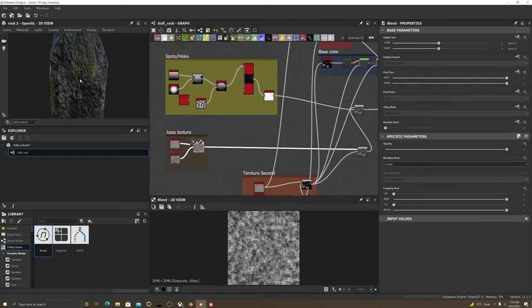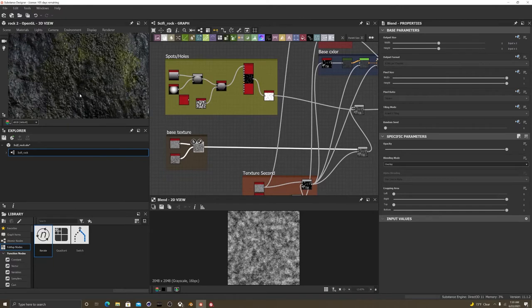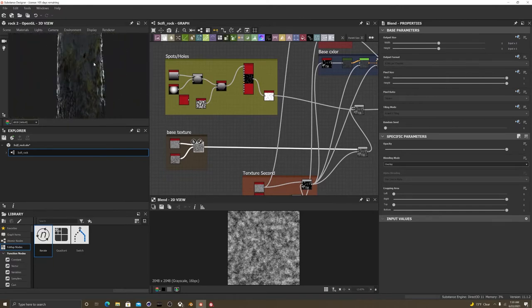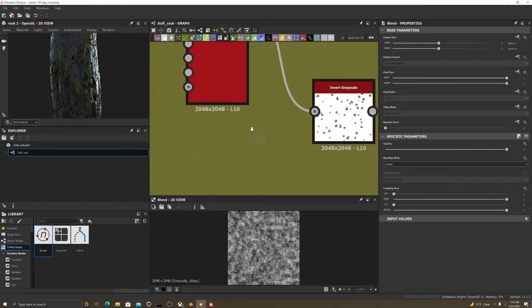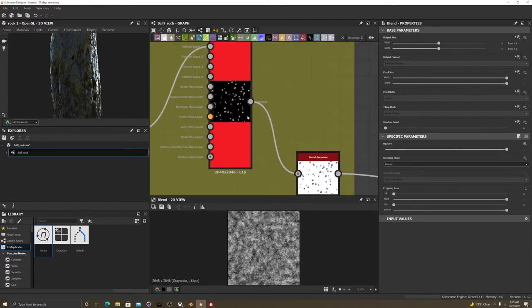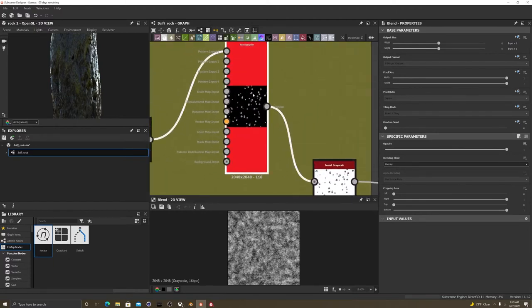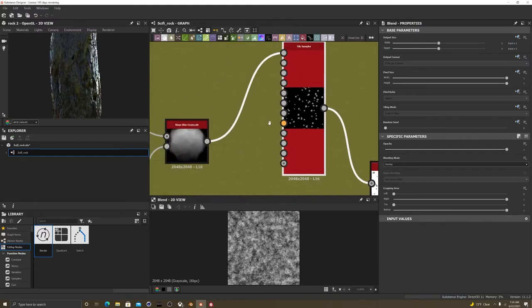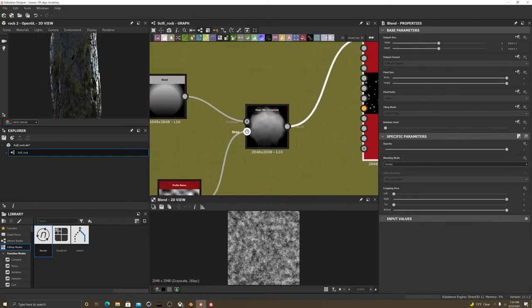It's basically this second texture right here. And then I added some holes that really did barely anything. That's a hole right there. This is the spots and holes thing. So I just grayscale tile sampler.